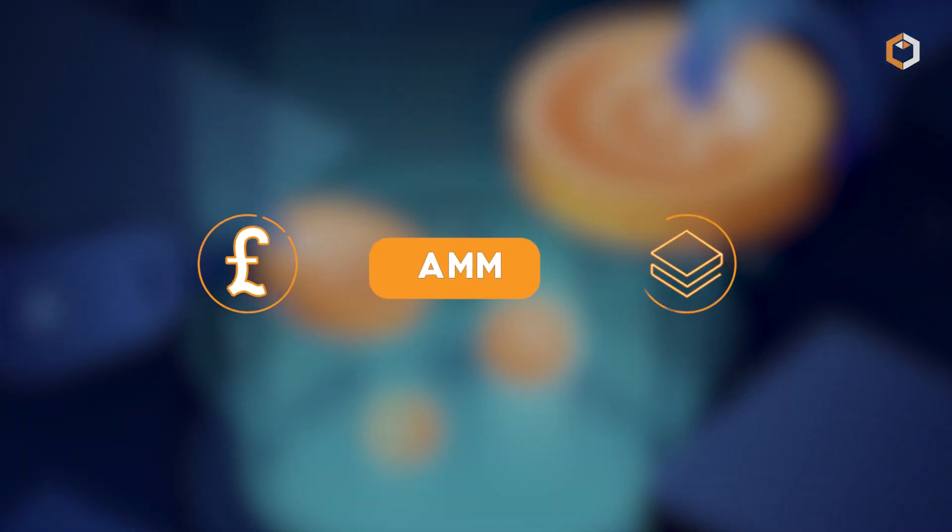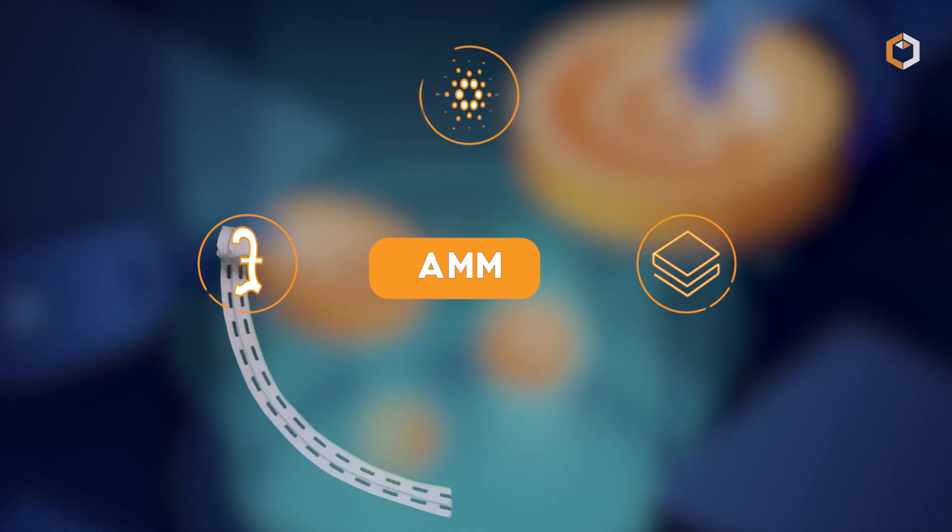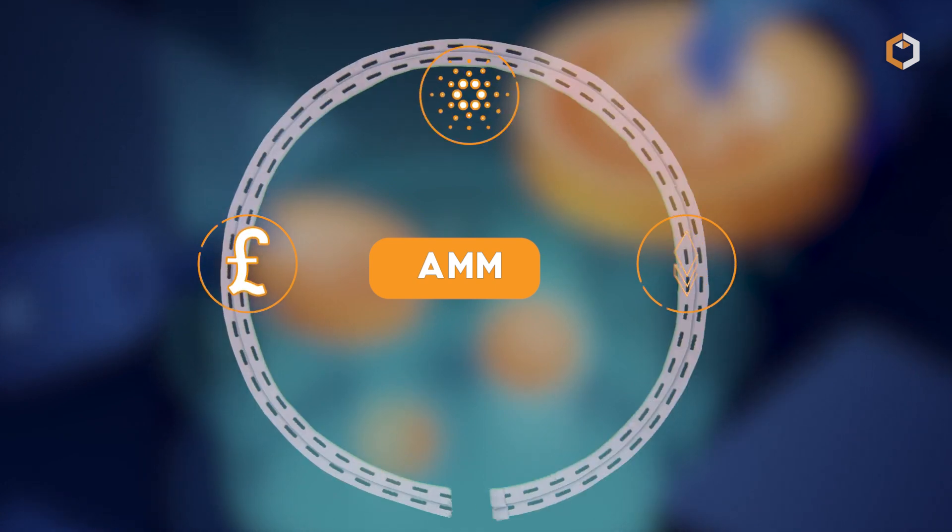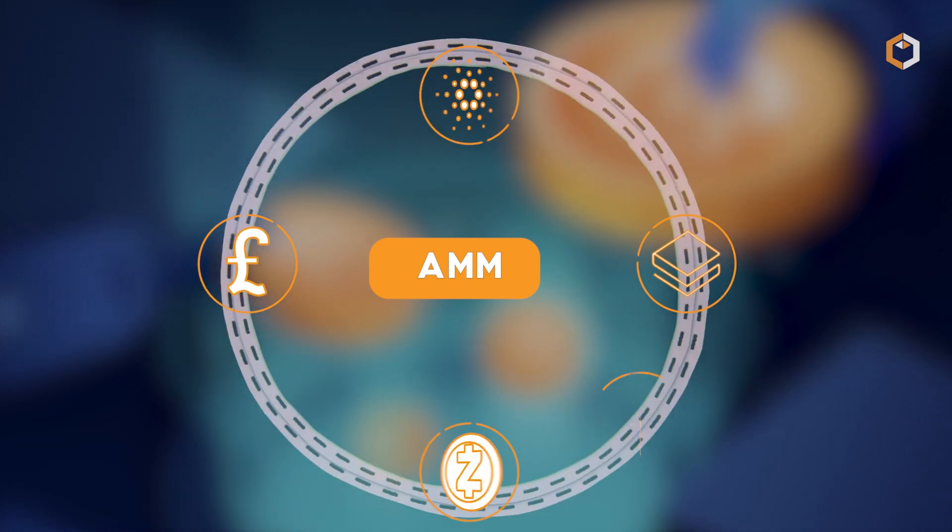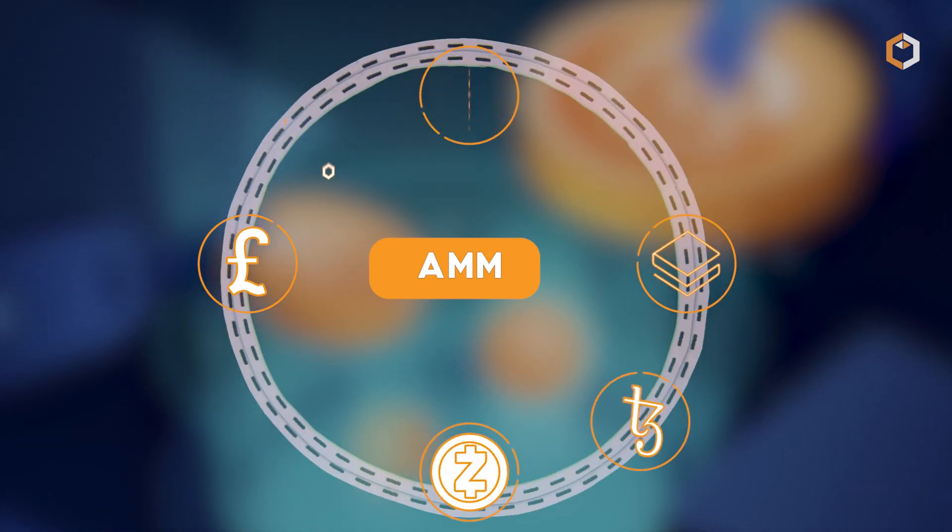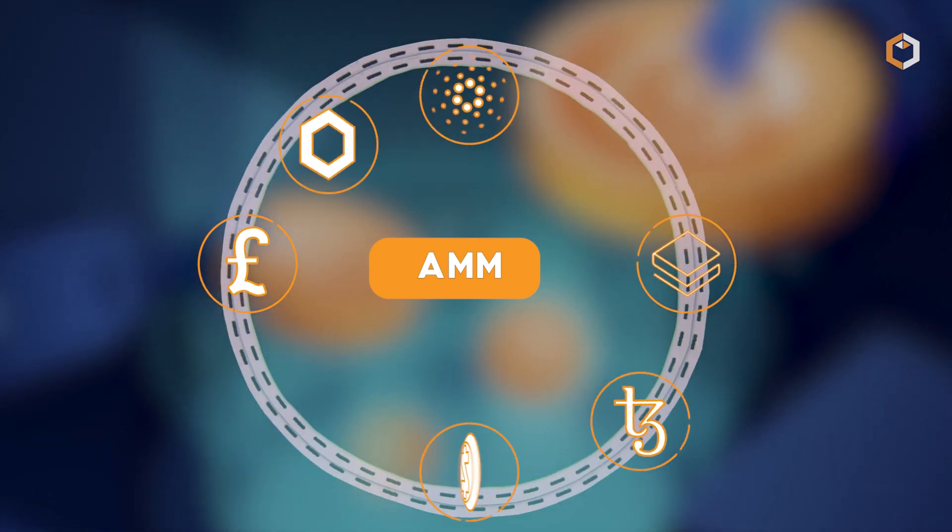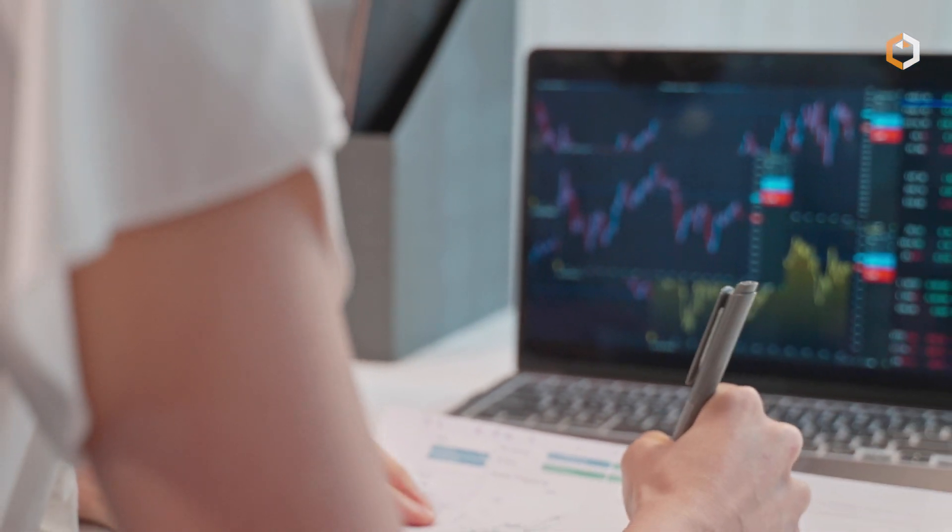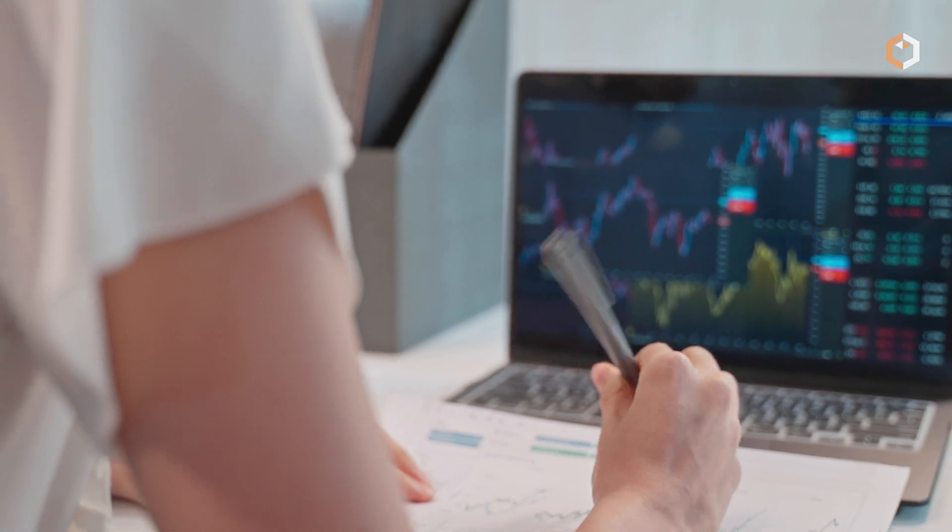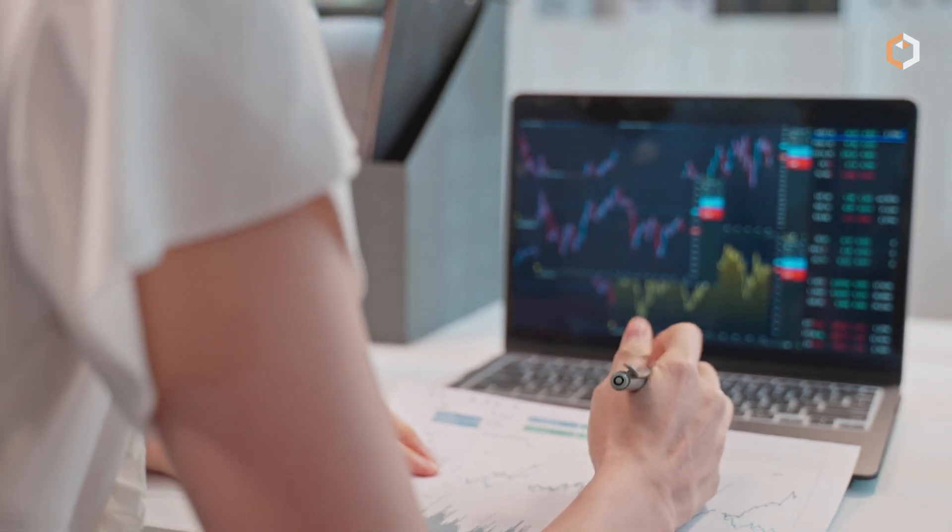Furthermore, AMM provides liquidity for less popular tokens, which can be challenging to trade on traditional exchanges. This means that traders have more opportunities to invest in a diverse range of tokens, which can help to reduce risk.